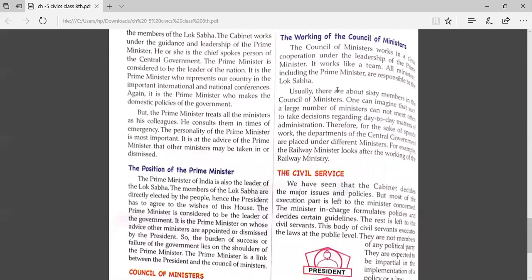The prime minister treats all the ministers as colleagues and consults them in times of emergency. It is at the advice of the prime minister that other ministers may be appointed or dismissed. So if the prime minister says a minister should be taken on or dismissed, that decision will be followed.